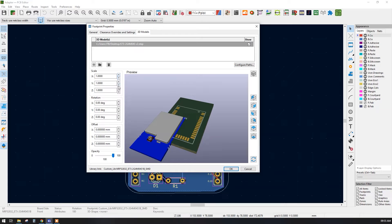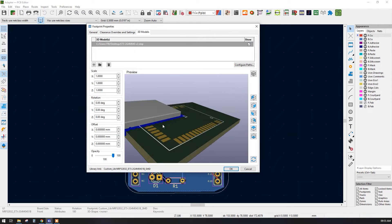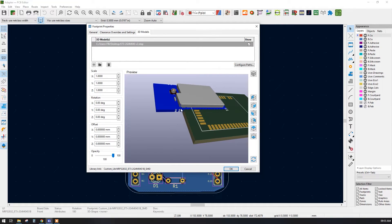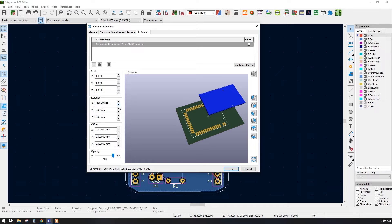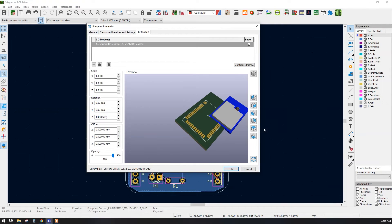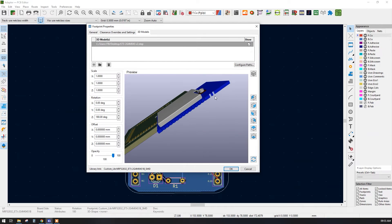Click OK. Our STEP file is inserted on this particular footprint, but the alignment is not proper. We can scale up or scale down — I think the scale is perfect. We just have to change the orientation using rotation and offset. We need to rotate about 180 degrees along the Z axis, which is the vertical axis. Now the alignment is correct by the pin positions.